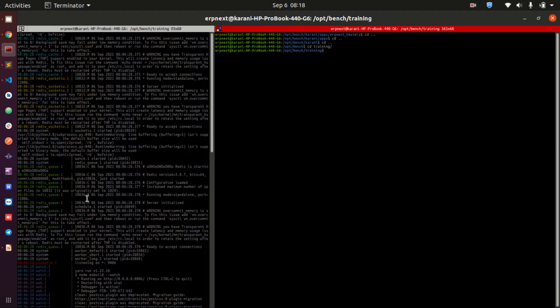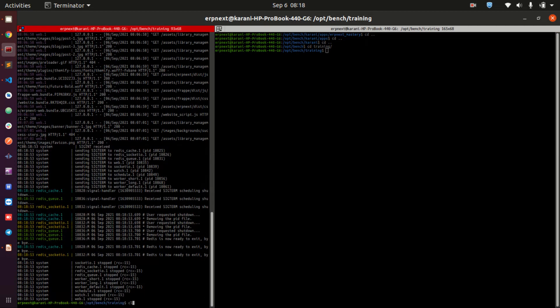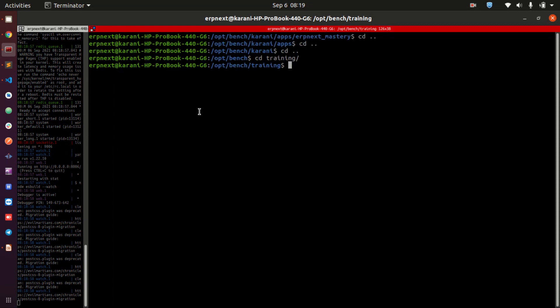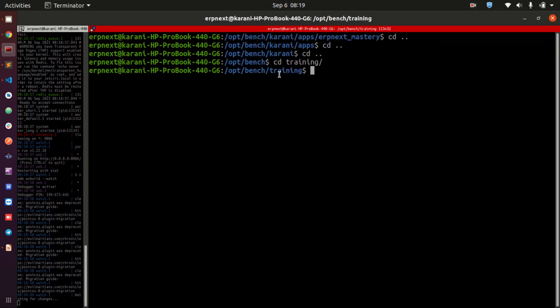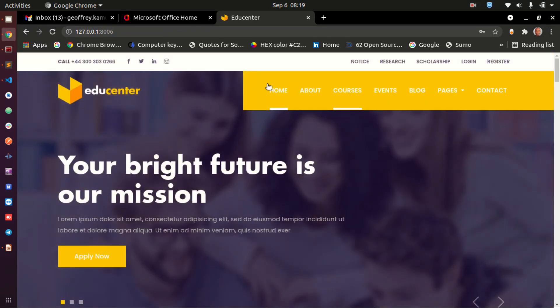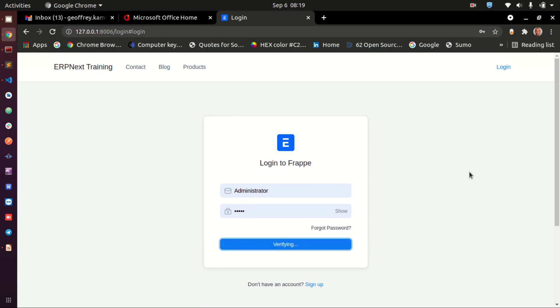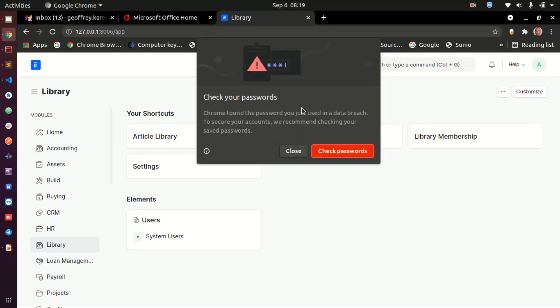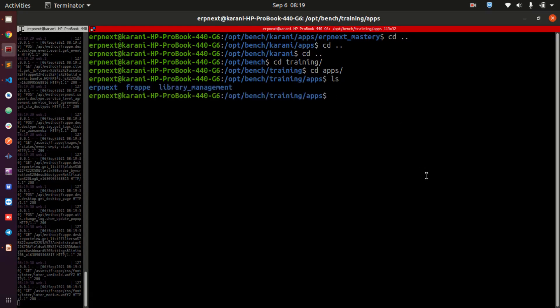Now I want to show you how we use fixtures in real life with the actual files. Let me increase the font size so you can see. I have the training app that we created running here. I'm going to log in. We need to go into the apps directory — let me list the contents. We are going to be using this library management application because this is our custom application.